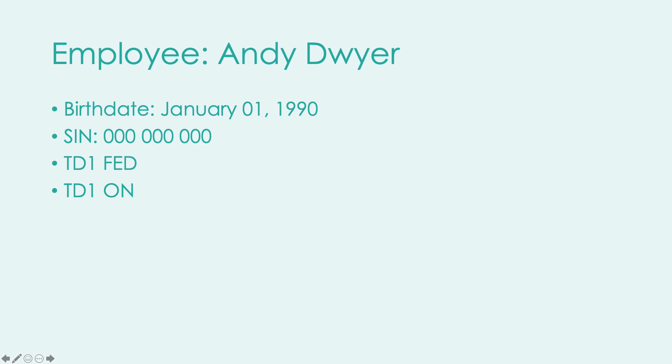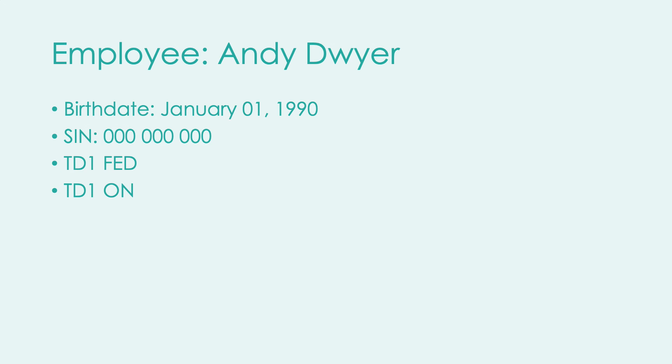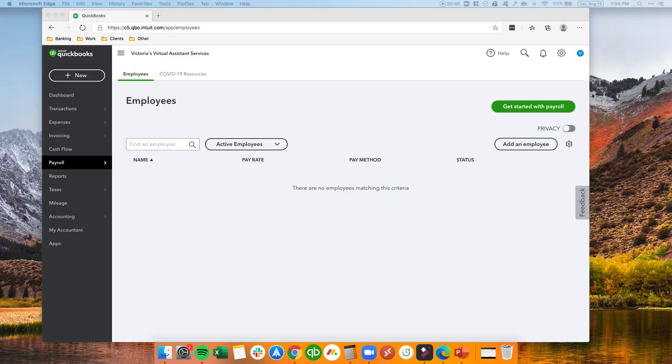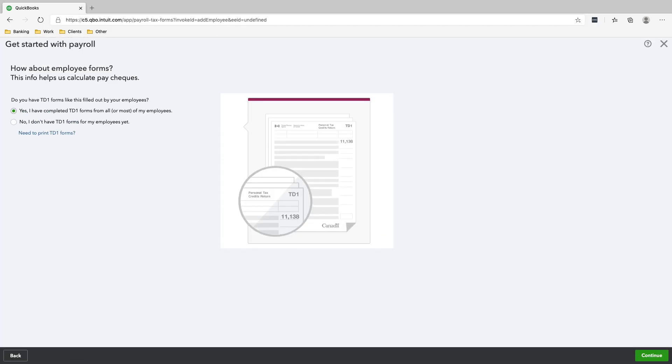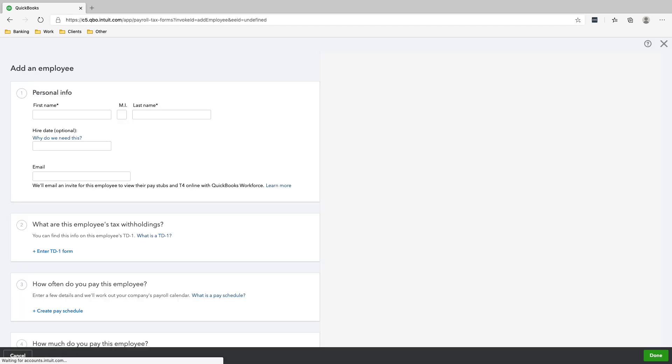Okay, so this is our employee, Andy Dwyer. His birth date is January 1, 1990. His SIN number is nine zeros. And he has finished his TD1 Fed and his TD1 Ontario. There are two types of TD1s: federal TD1 and Ontario TD1. We're just going to click add an employee. Yes, I have completed the TD1 forms.